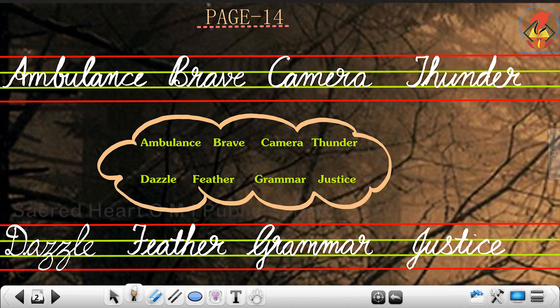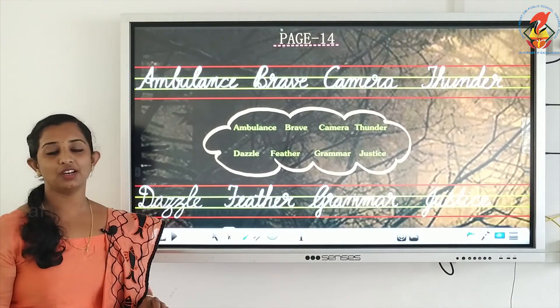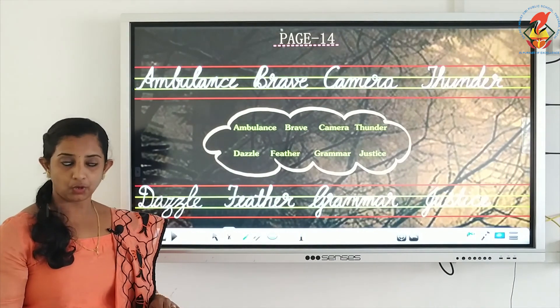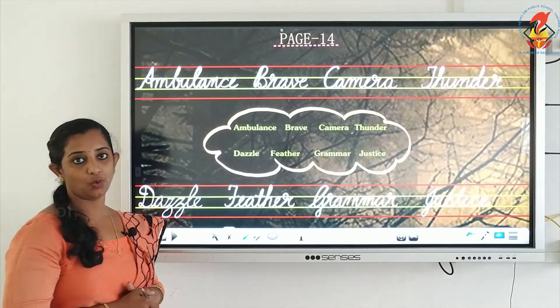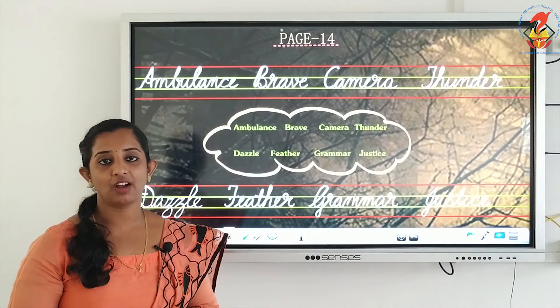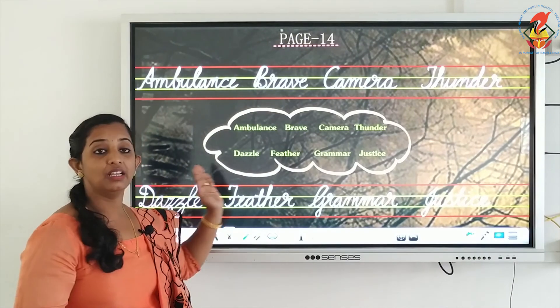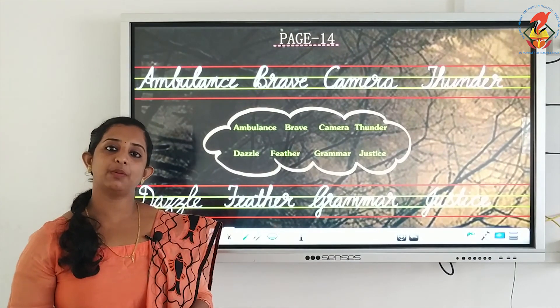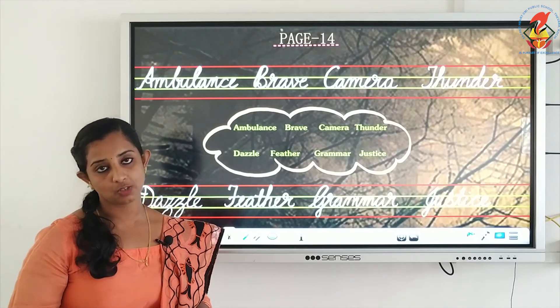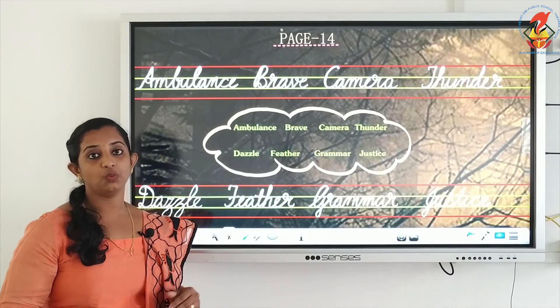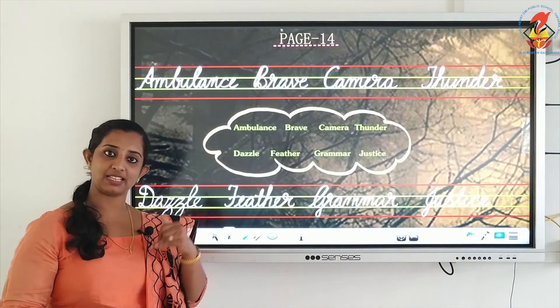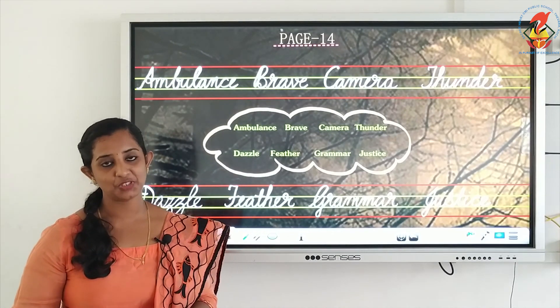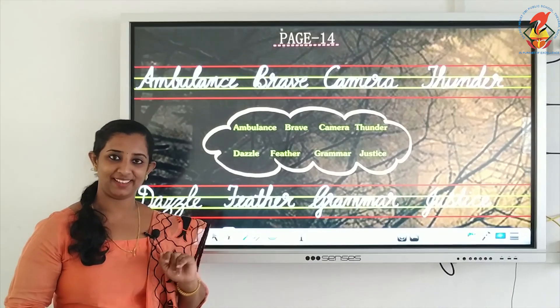So these are the eight words for today, for worksheet 14. Please practice this at home and get good handwriting. With this, we have come to the end of the letters. Next class onwards, we will be beginning with sentences. So keep practicing these letters, be well versed with the formation of uppercase as well as lowercase. Thank you children, stay safe at home. Bye.